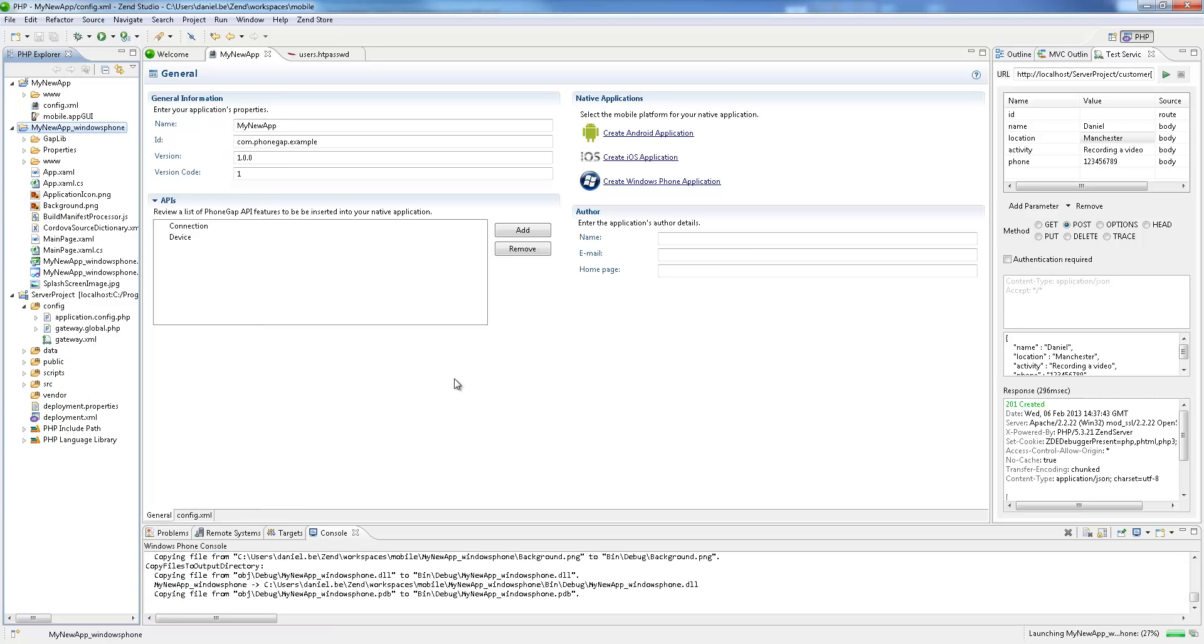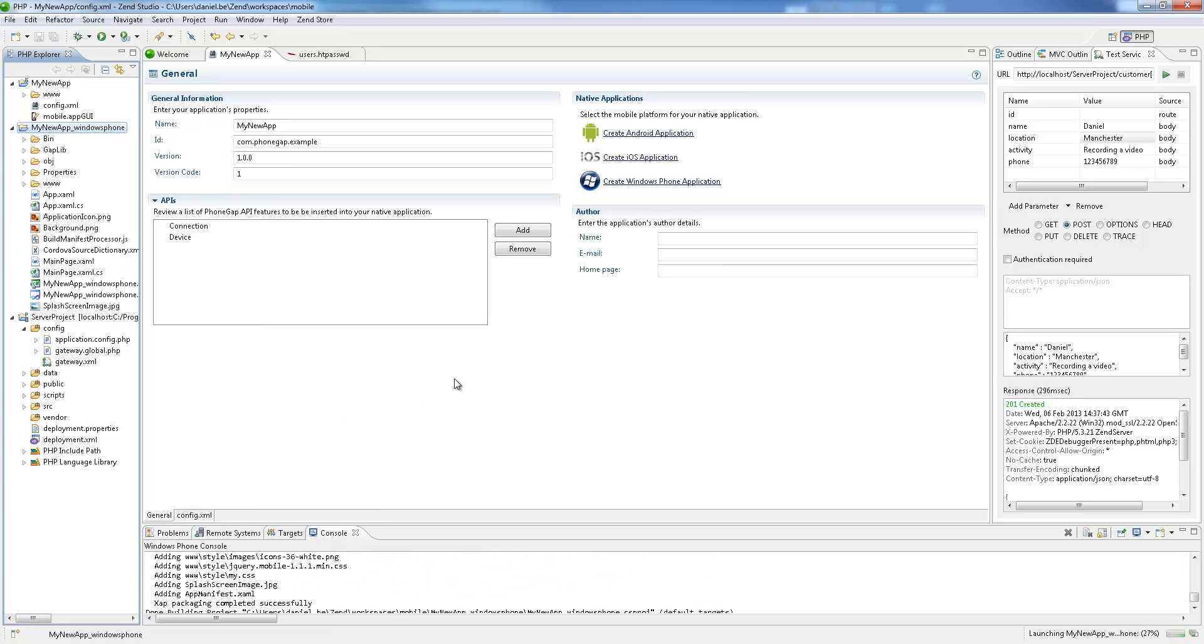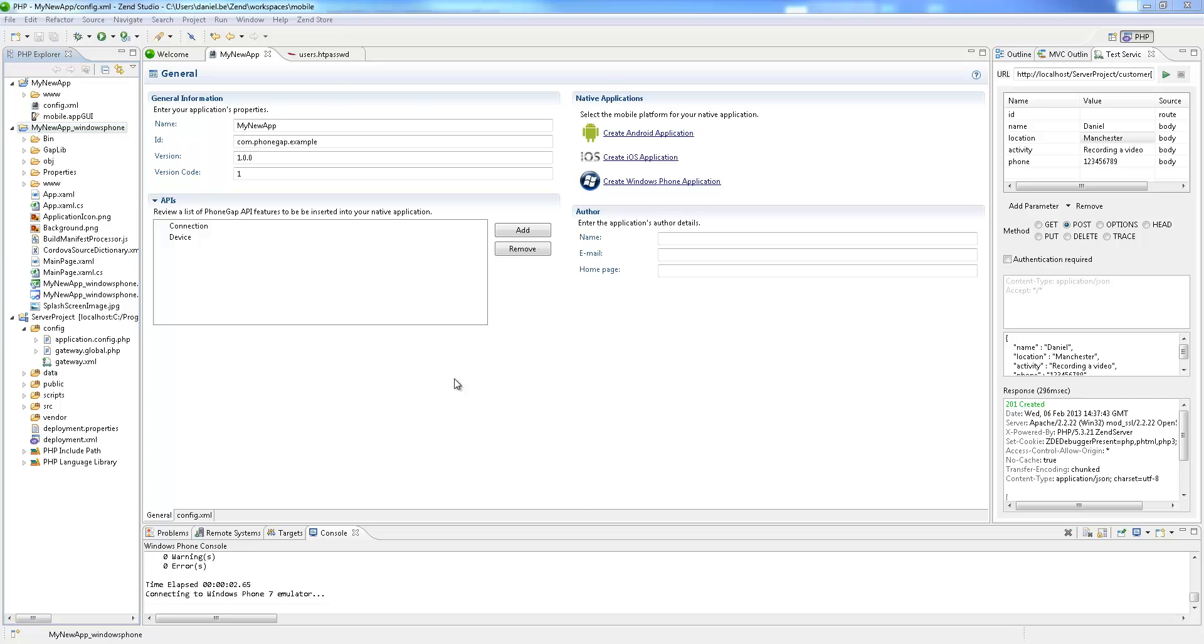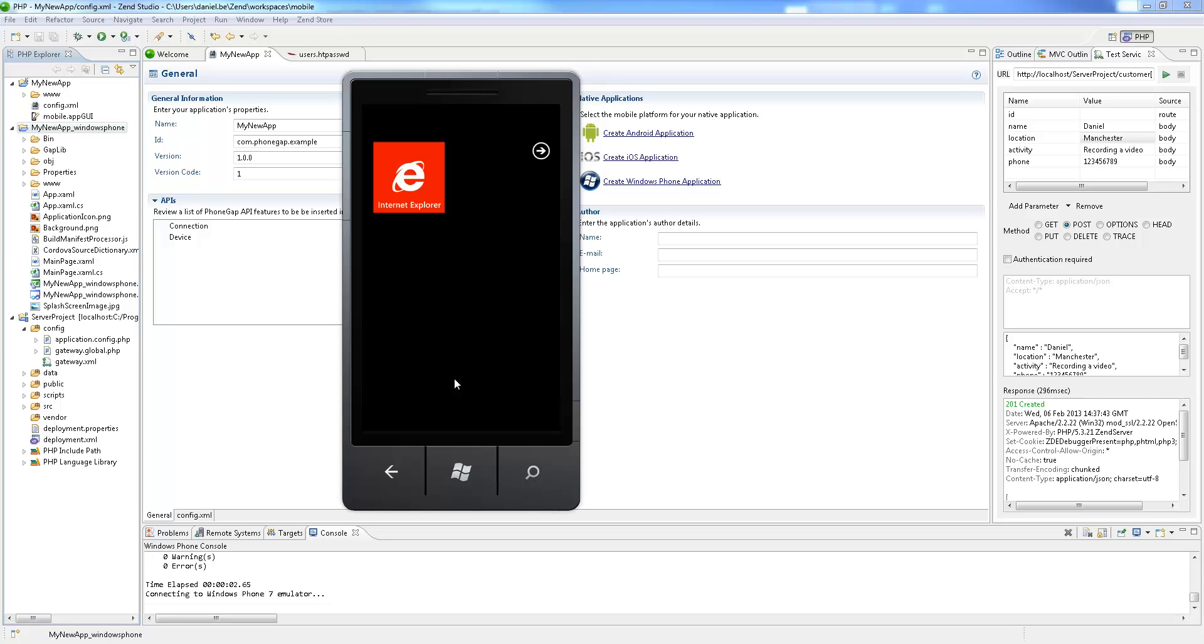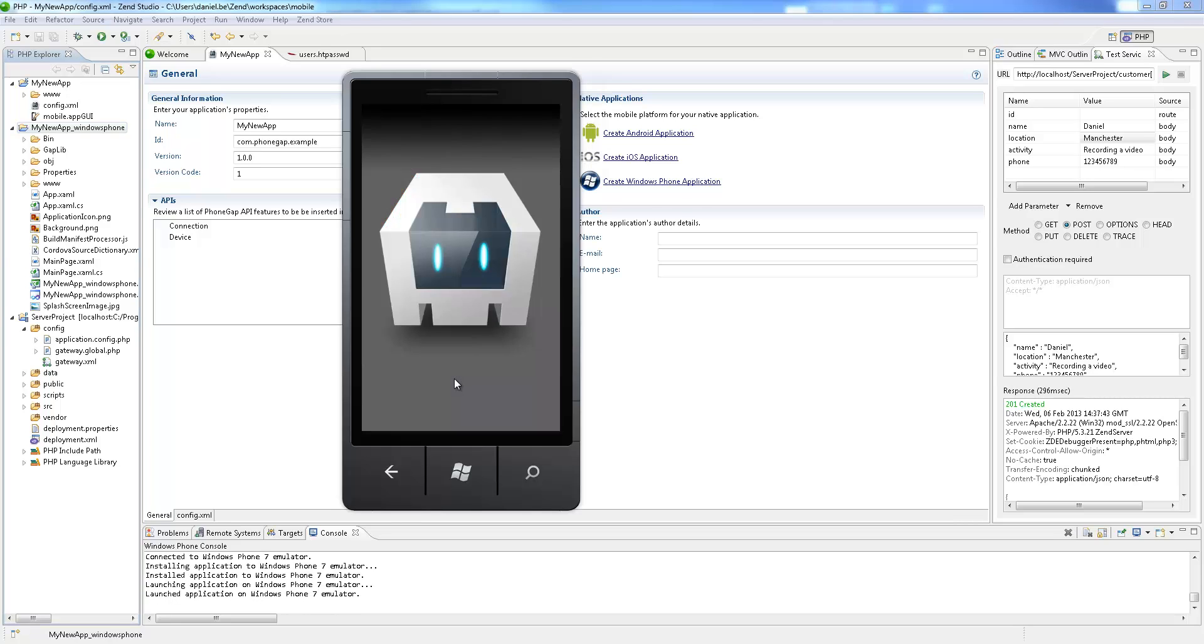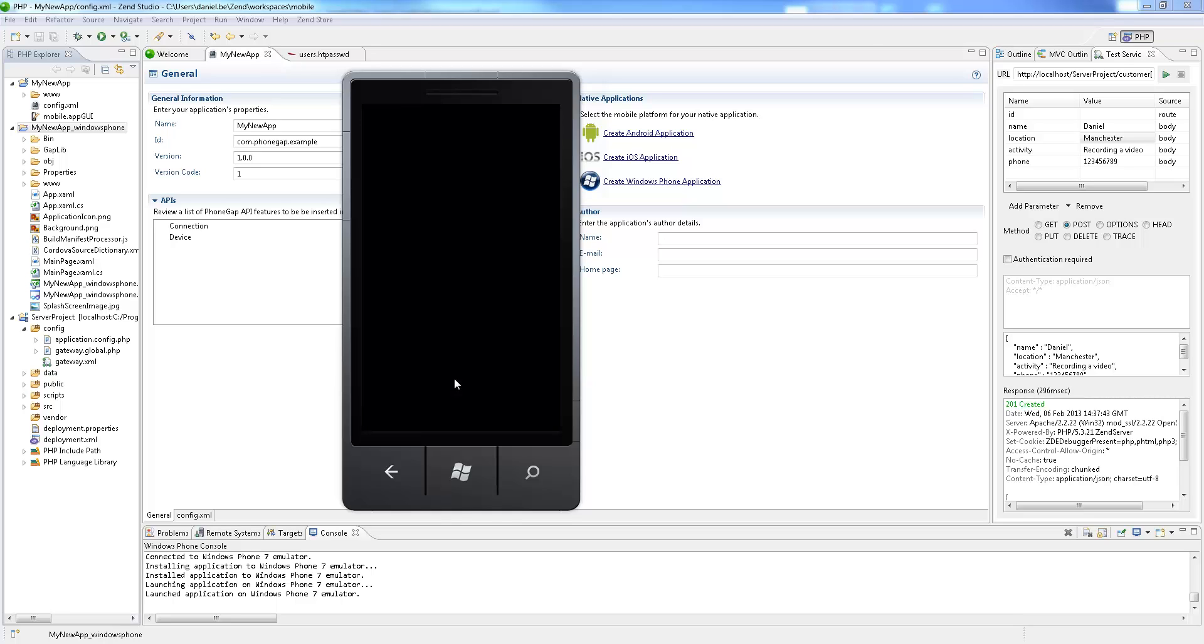Zen Studio is integrated with emulators for different environments. Developers can test native applications on an emulator or deploy them to a real mobile device directly from Zen Studio.